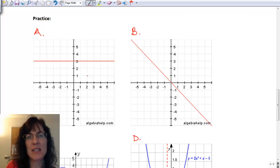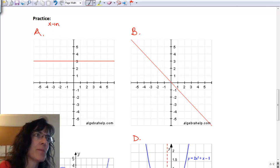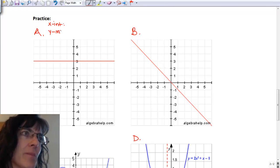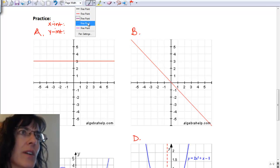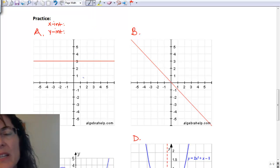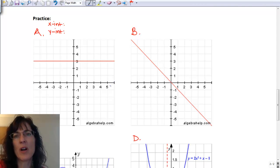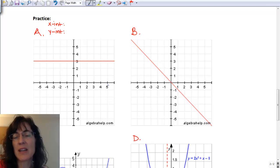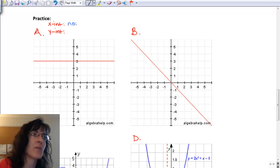Here we're looking for x-intercepts and y-intercepts. For x-intercepts, we're looking along the x-axis and seeing where our line crosses, and I don't see anywhere that it's crossing. In fact, it looks parallel to the x-axis, so there's not going to ever be any x-intercepts — none.